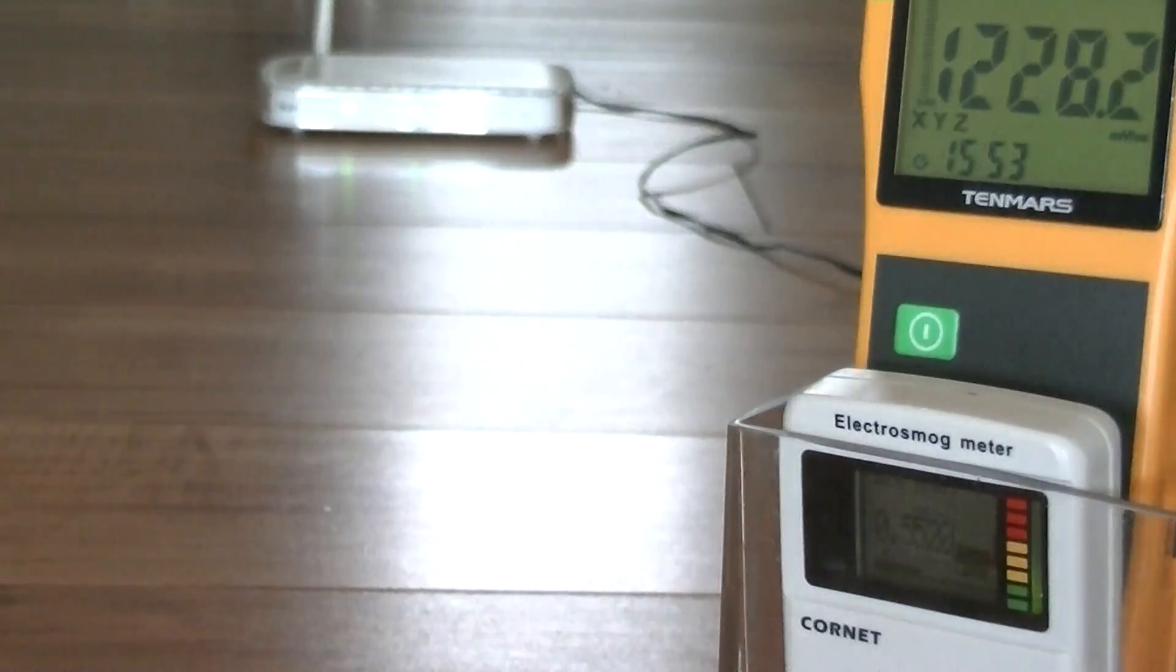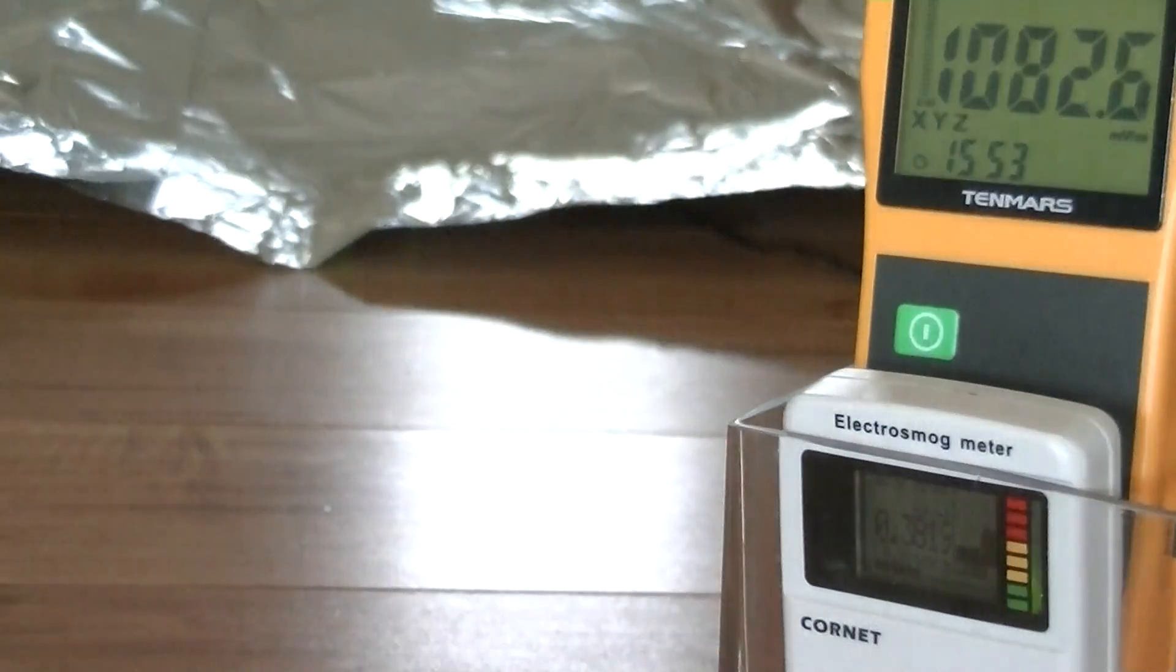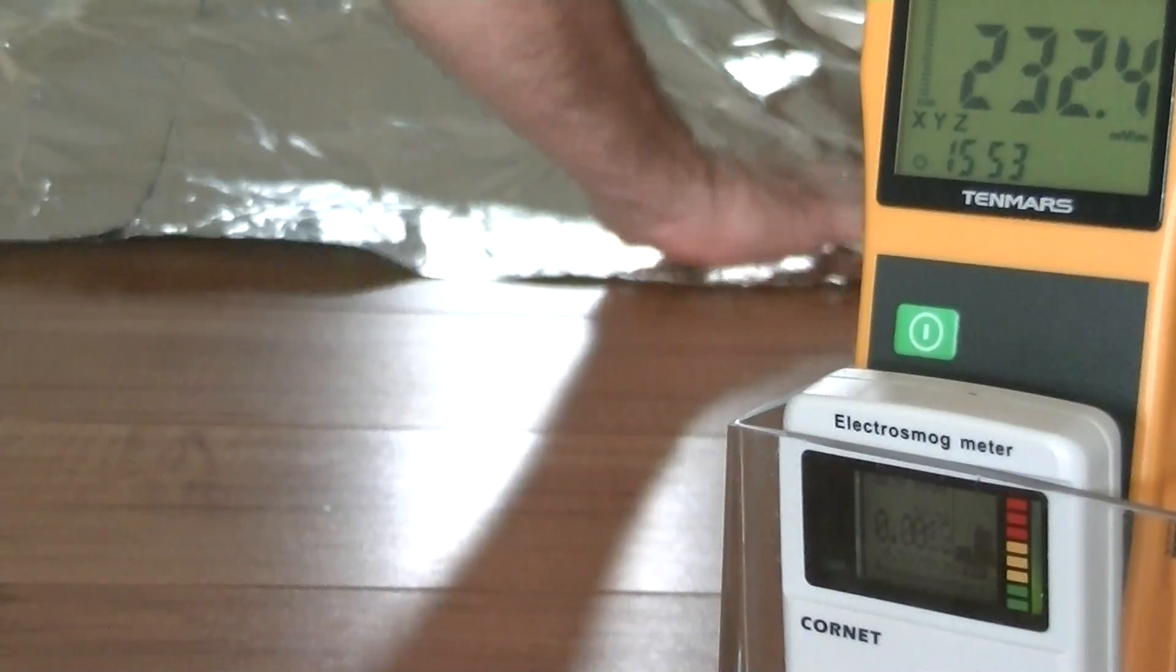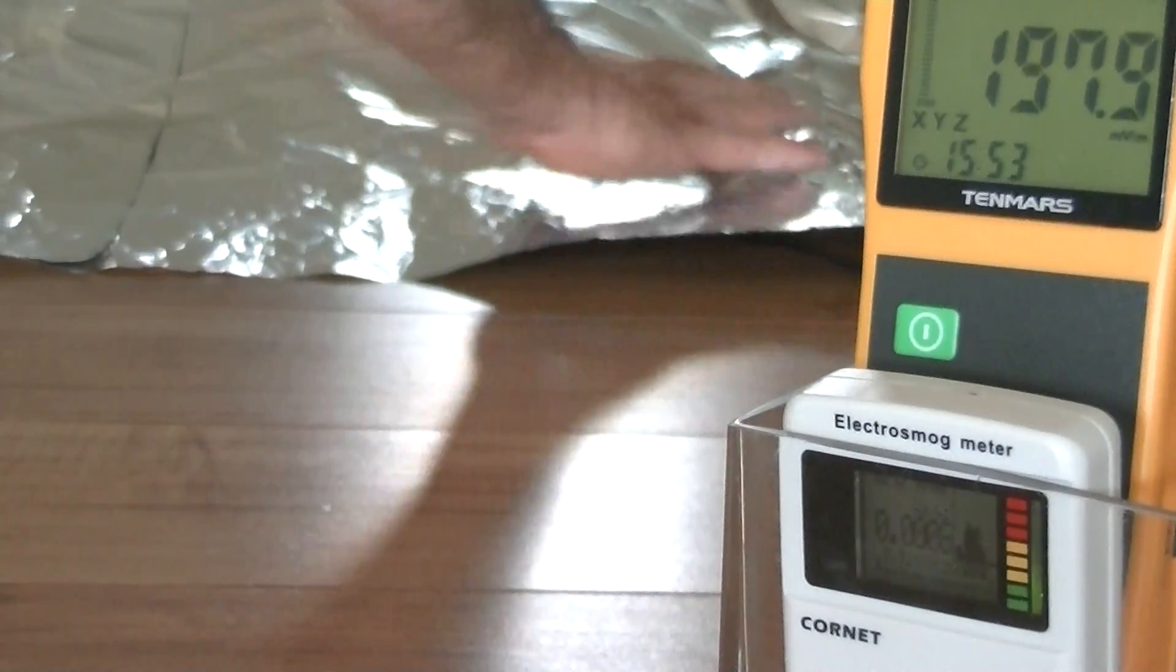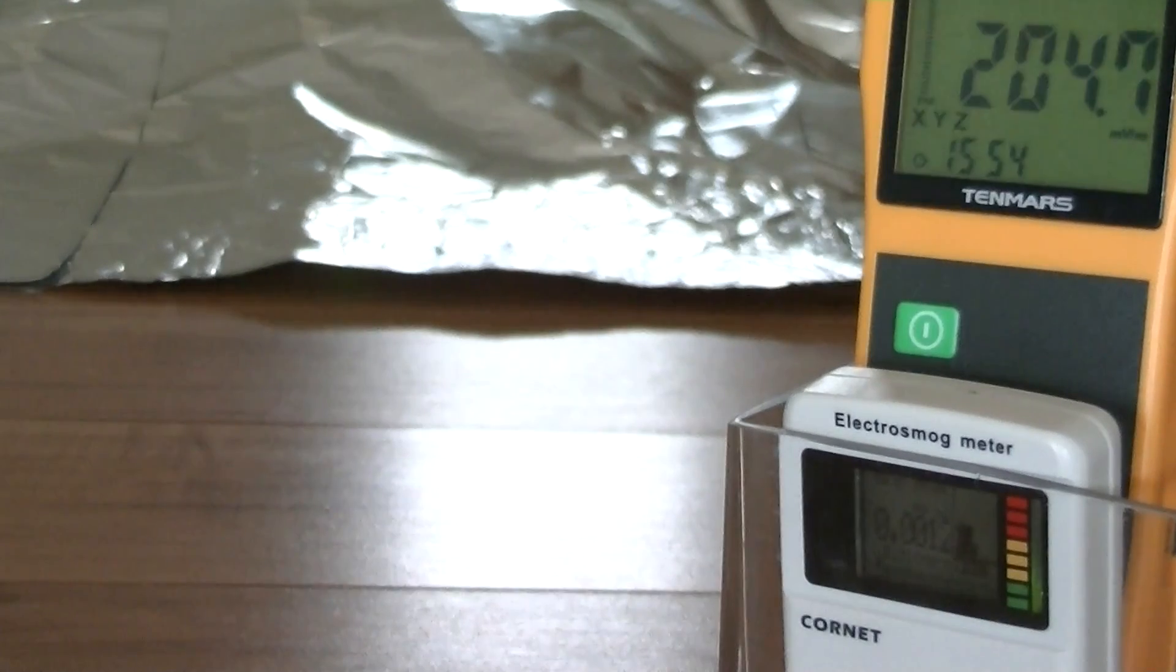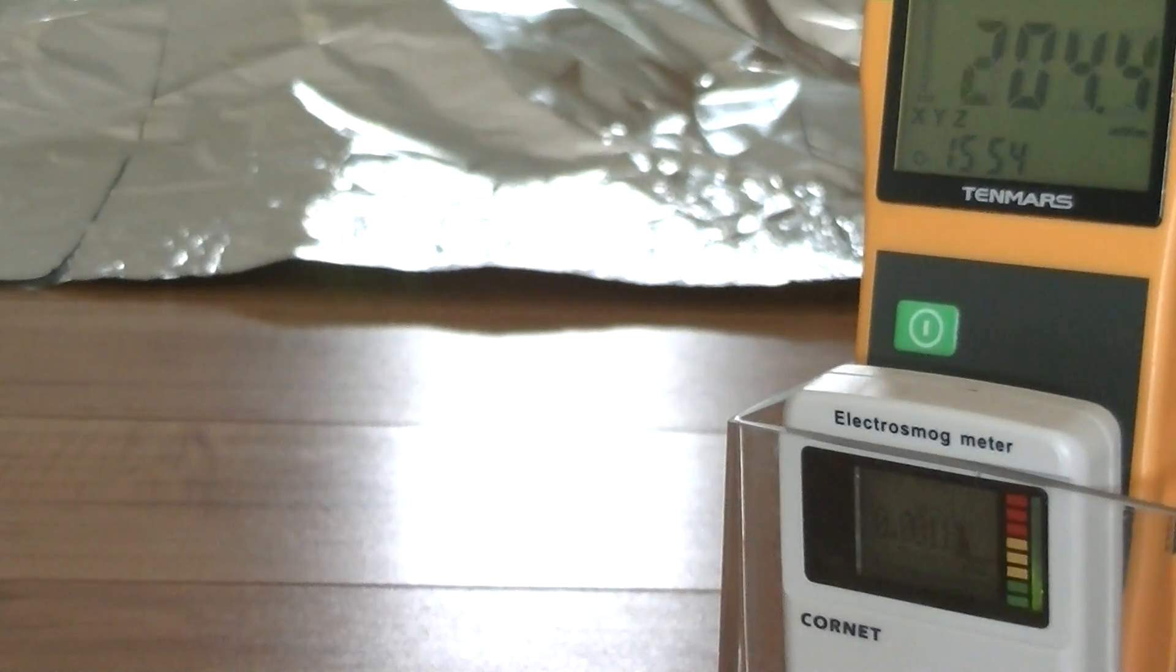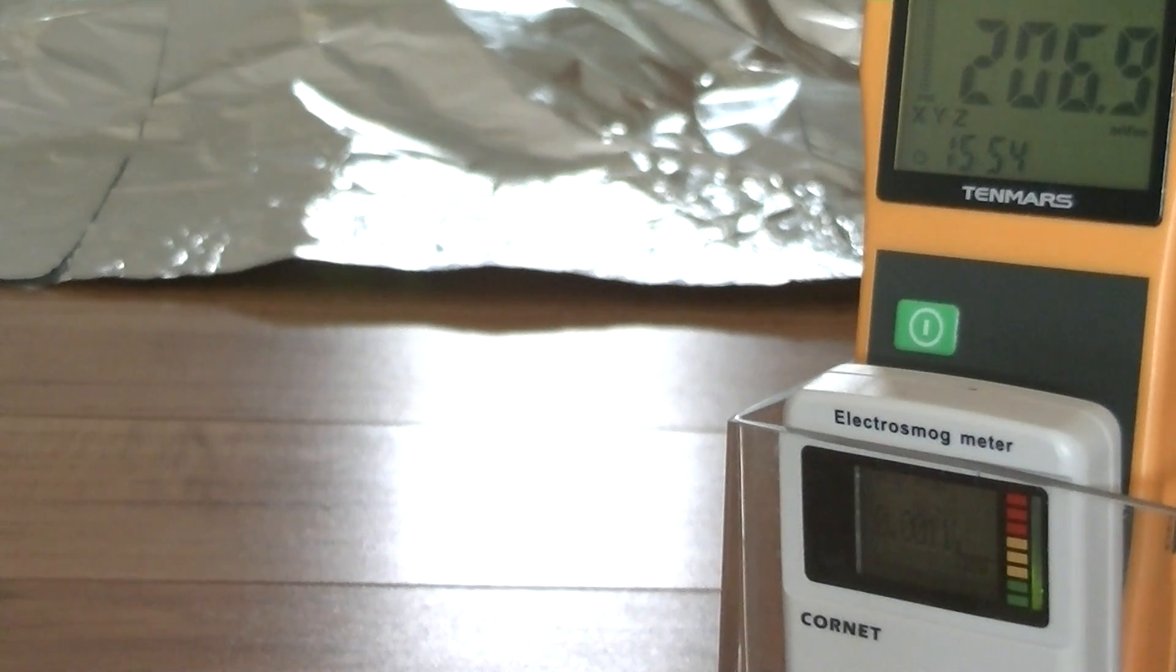There's no doubt about it. Aluminum foil is actually the best. Let's ground it and see what happens.